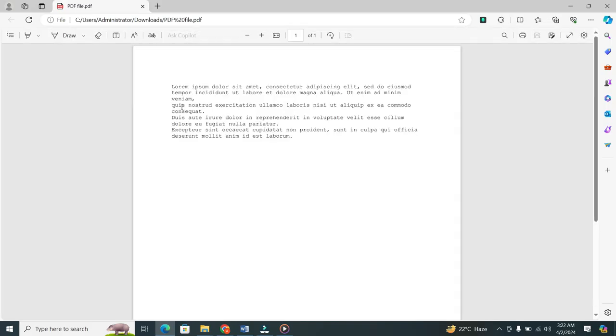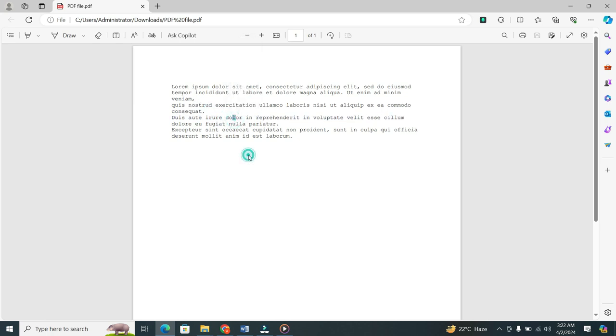When you click on it, your file will open. You'll see that your file has been successfully converted into a PDF format.